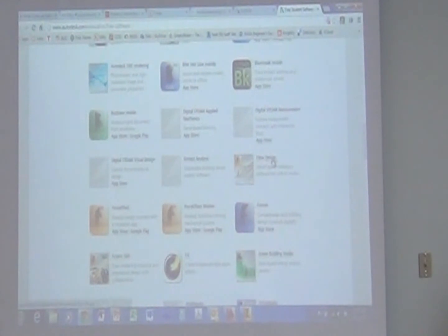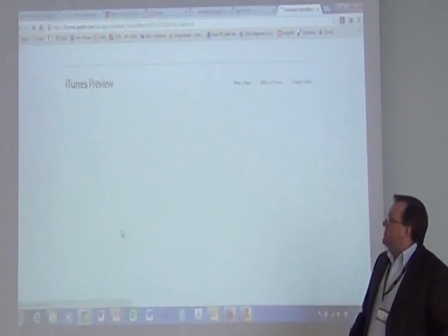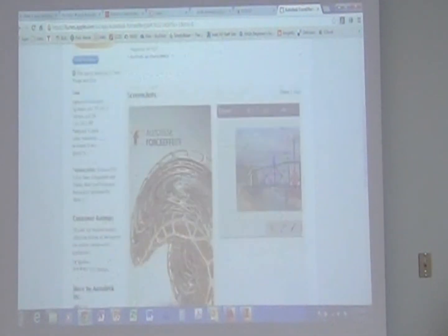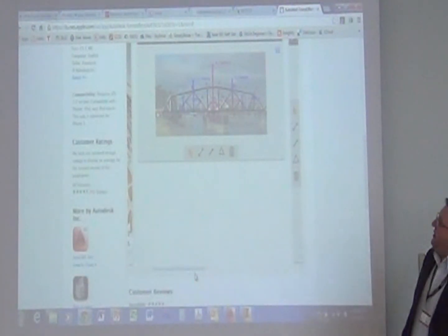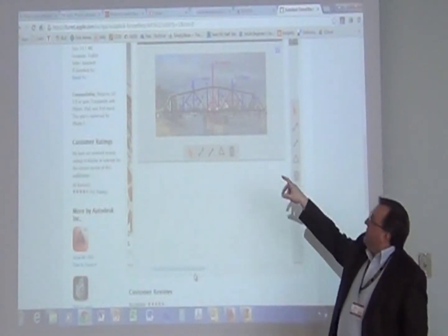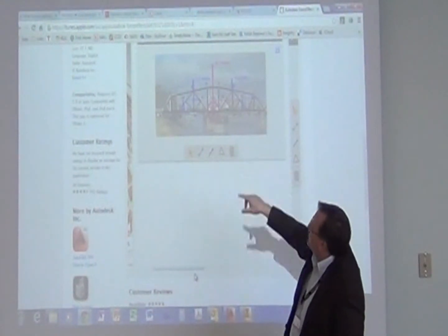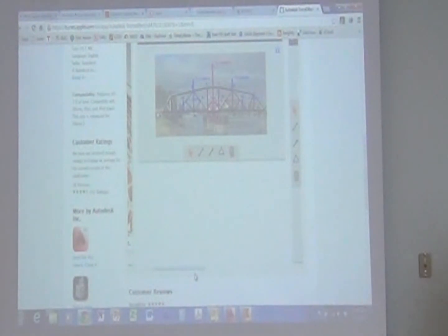These applications down here — Flow Design, Force Effect, Force Motion — actually simulate or do analysis of designs. So this is a free application. It runs really well on tablets and iPads. They can apply a force to a bridge and see the interaction of the components and structure of the bridge — see what forces, stresses, and strains are applying to those components. That's Force Effect.